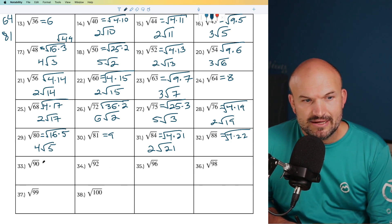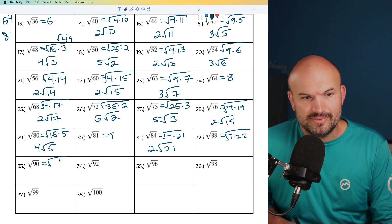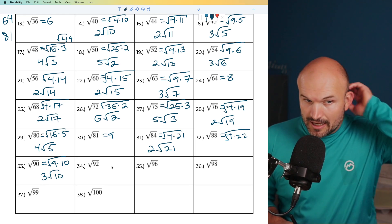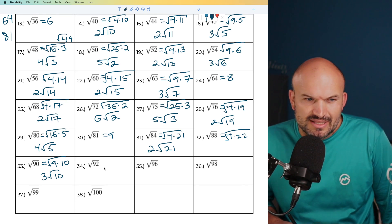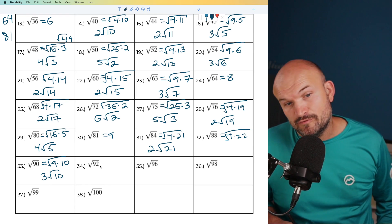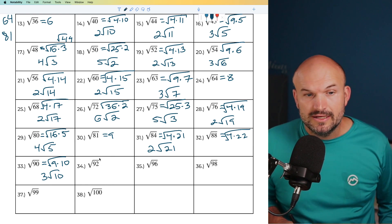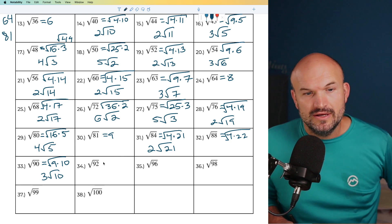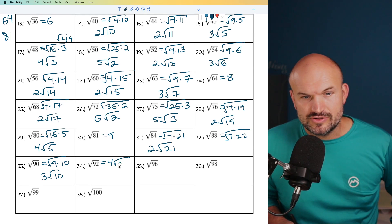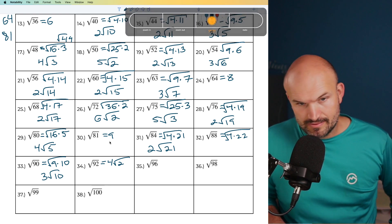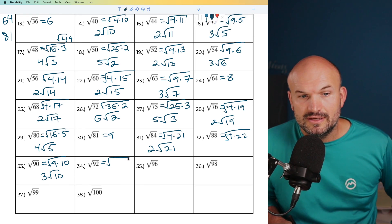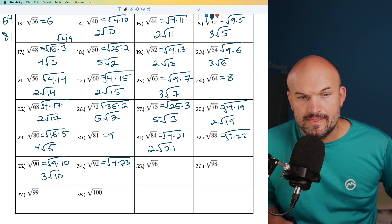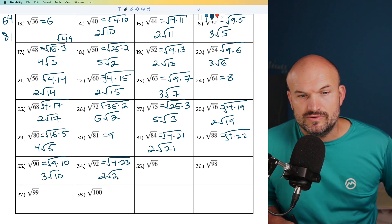For 90, I know 9 times 10 equals 90, so the square root of 9 gives us 3 times the square root of 10. For 92, dividing by 2 gives 46, and dividing by 2 again gives 23. So I can rewrite this as 4 times 23 under the radical, and the square root of 4 is 2 times the square root of 23.